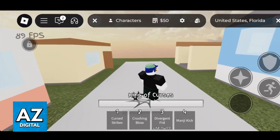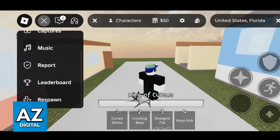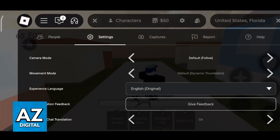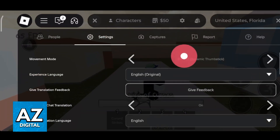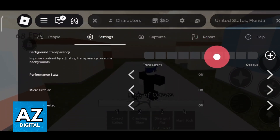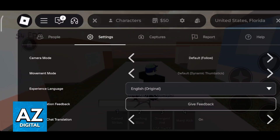Even if I open the settings of the game we won't be able to find anything related to changing the resolution. We have some options but as you can see it is very limited. So to do this, go outside of Roblox.